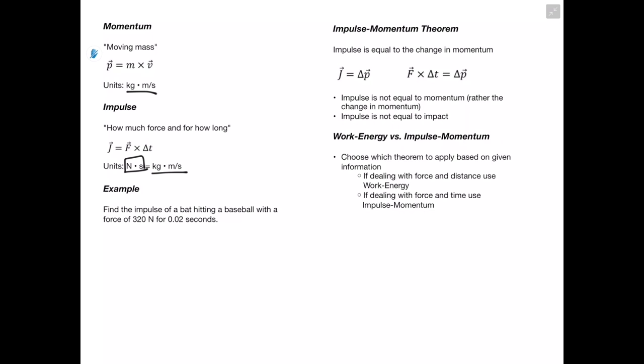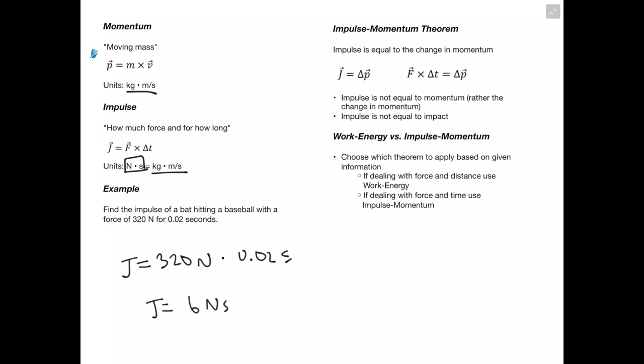Let's go through an example: find the impulse of a bat hitting a baseball with a force of 320 newtons for 0.02 seconds. Our impulse equals force times change in time. Our force is 320 newtons and our change in time is 0.02 seconds. When we multiply these together, we get an impulse of about 6 newton seconds.